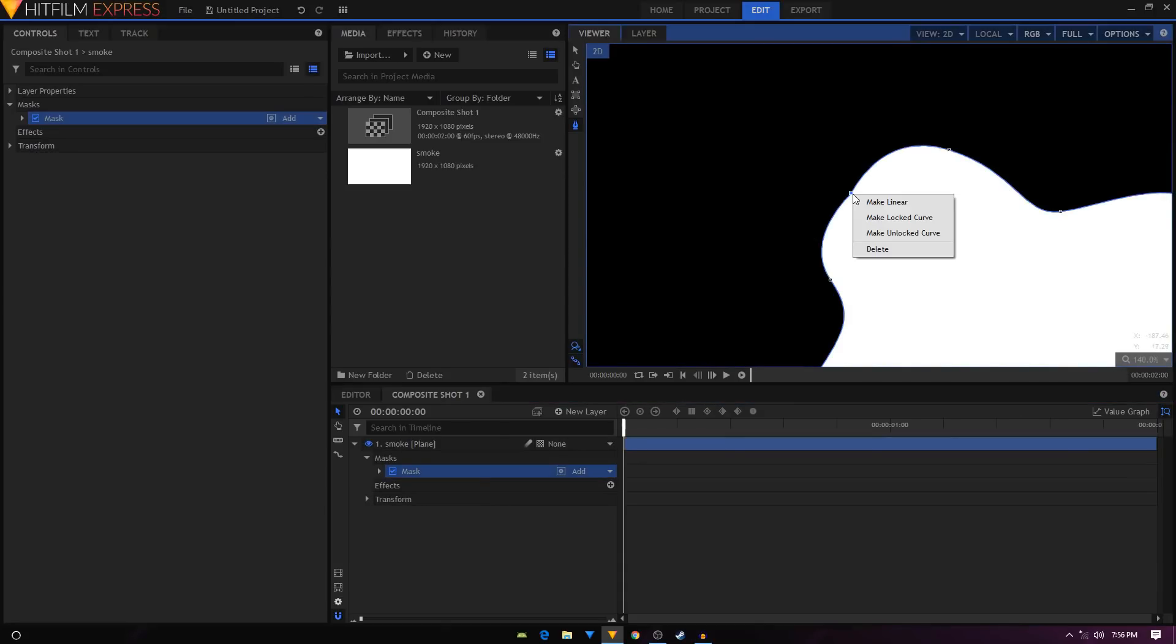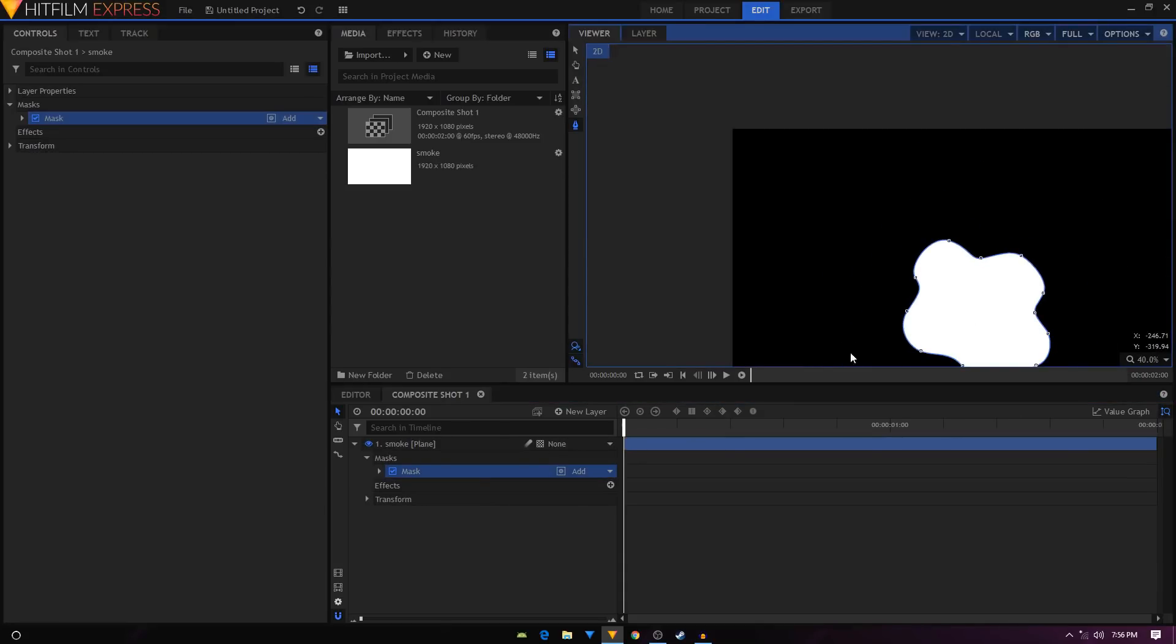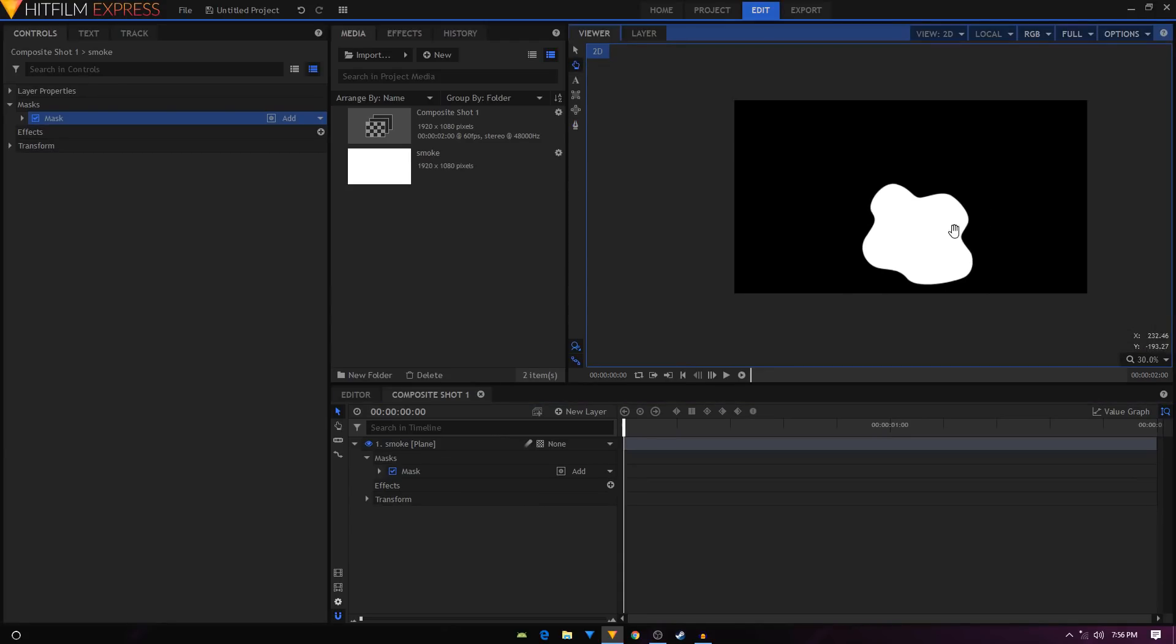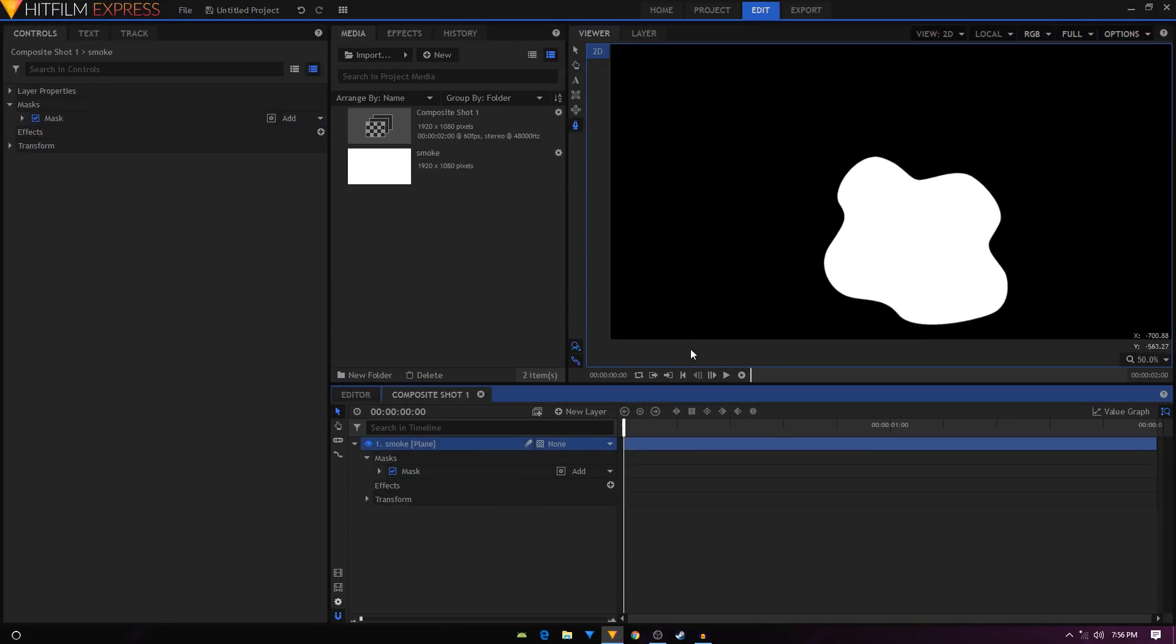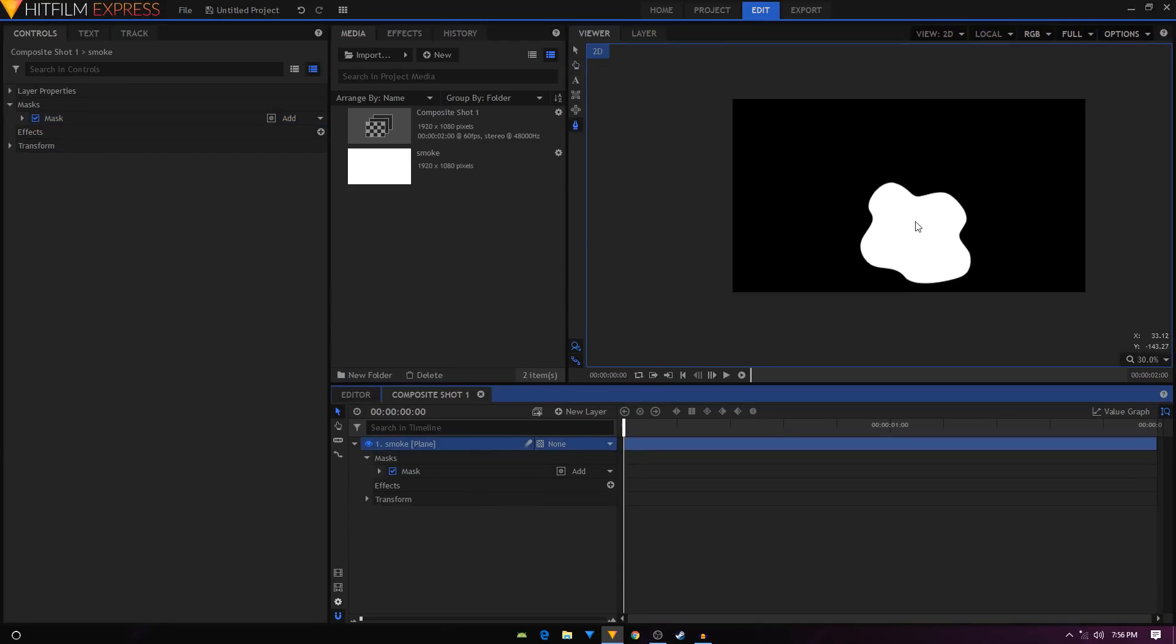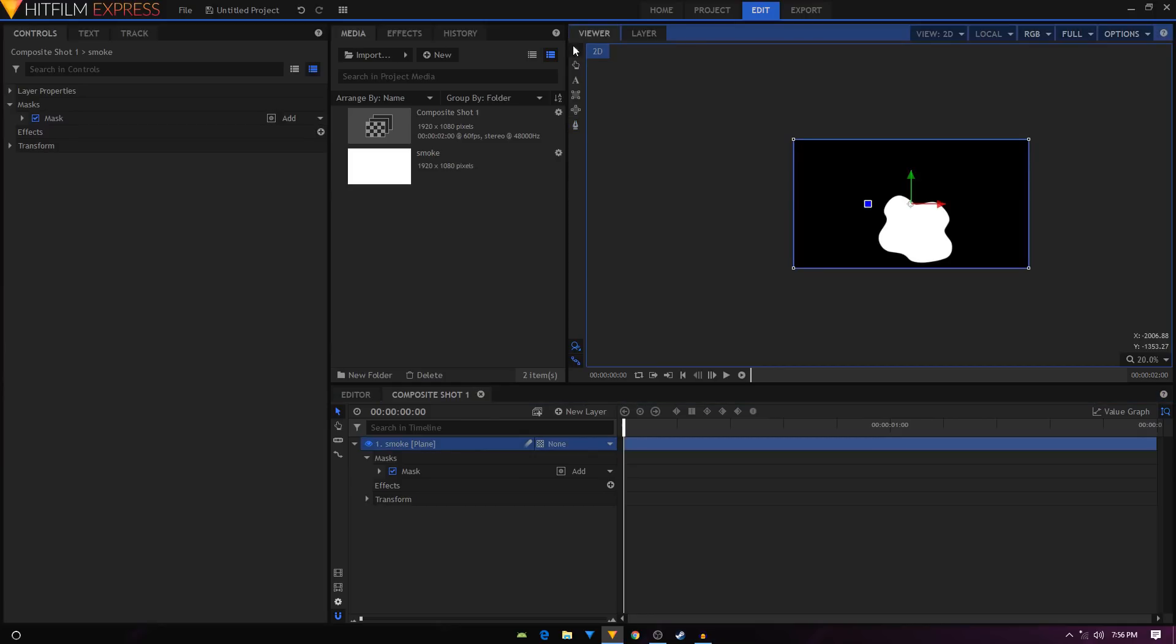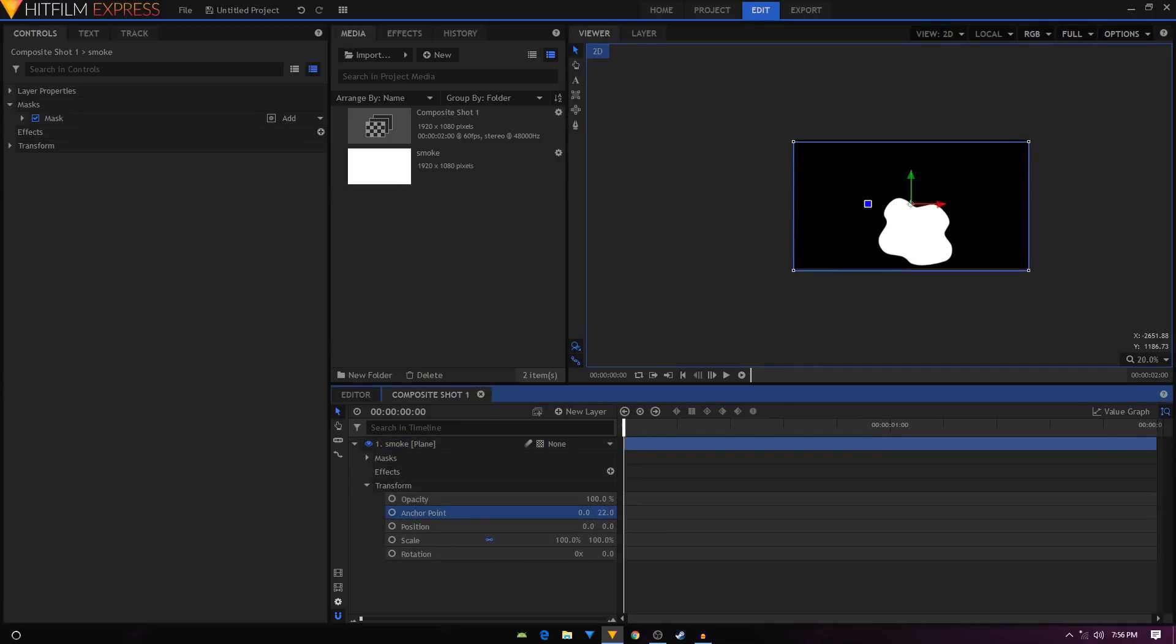Here is our shape. Now what we have to do is first put it in the center. I'm going to select this, go inside the transform, and change the anchor point value. Let's bring this animation in the center like that.